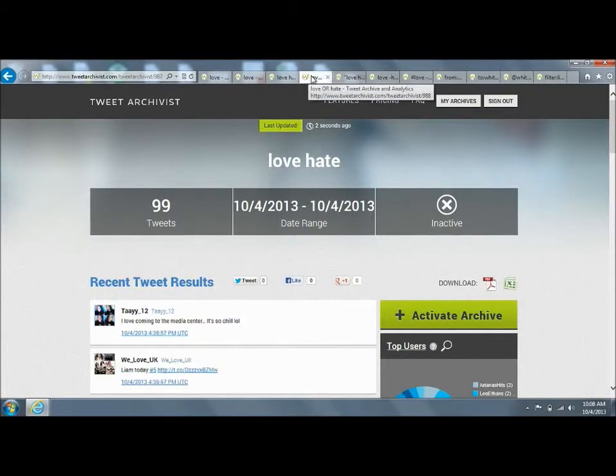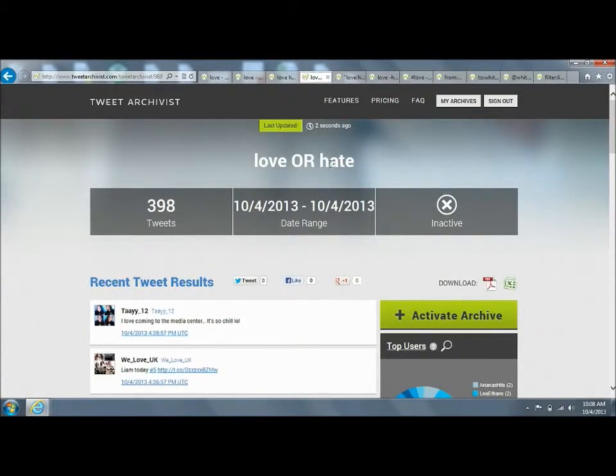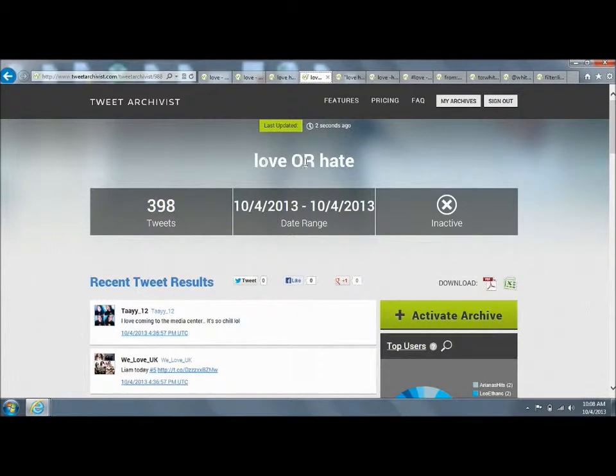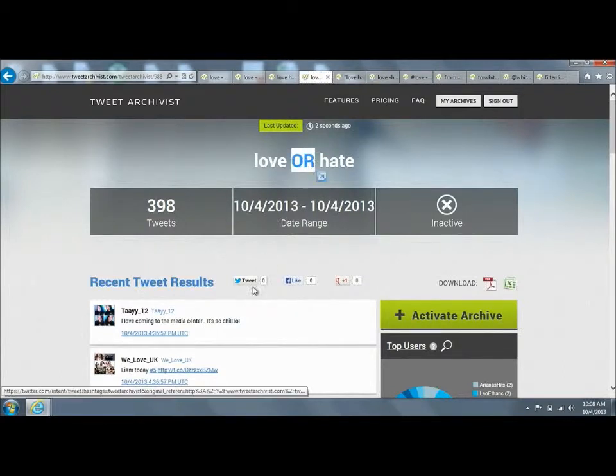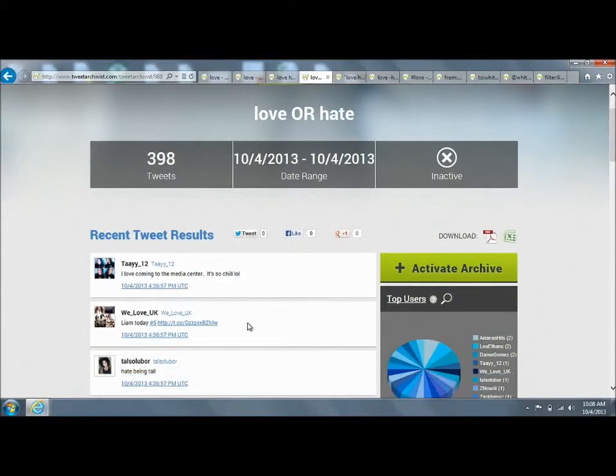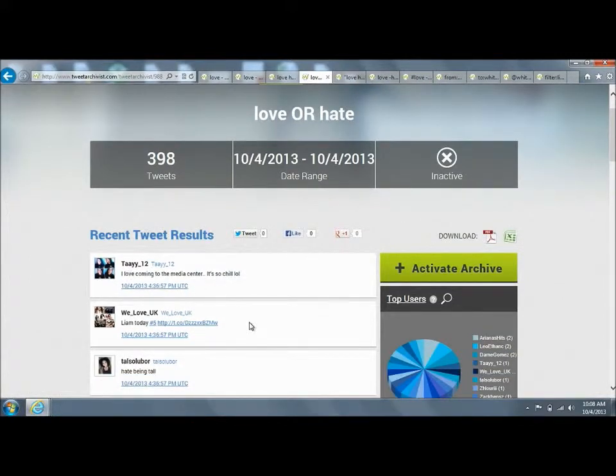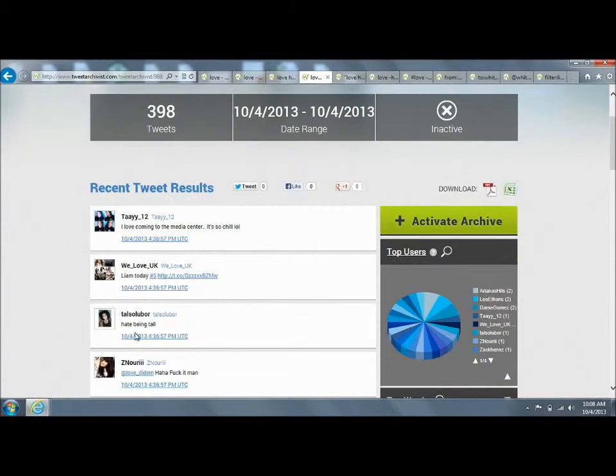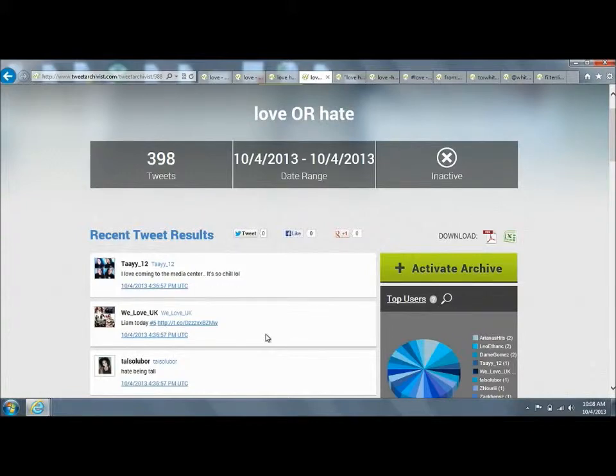You can also do an OR join. If you do love OR—and the OR has to be capitalized—you will get either tweets that contain the word love or tweets that contain the word hate. So here we've got hate, here we've got love. That's how you do an OR query.